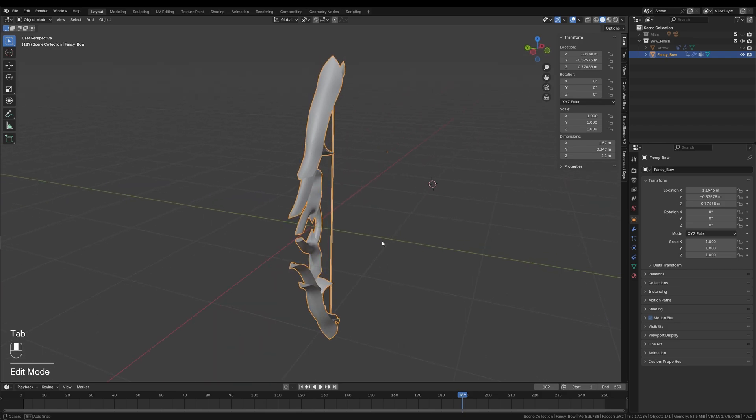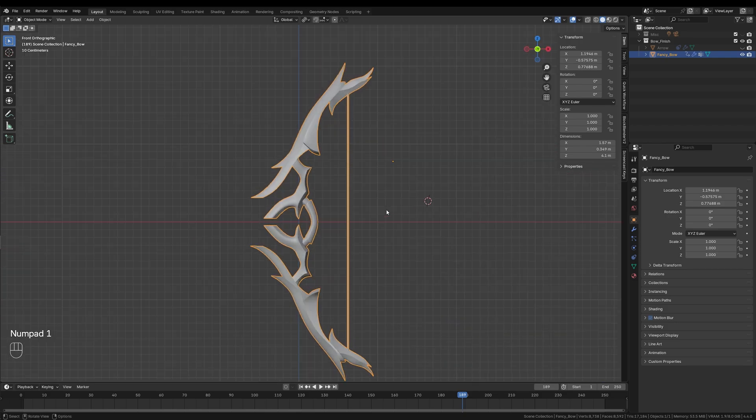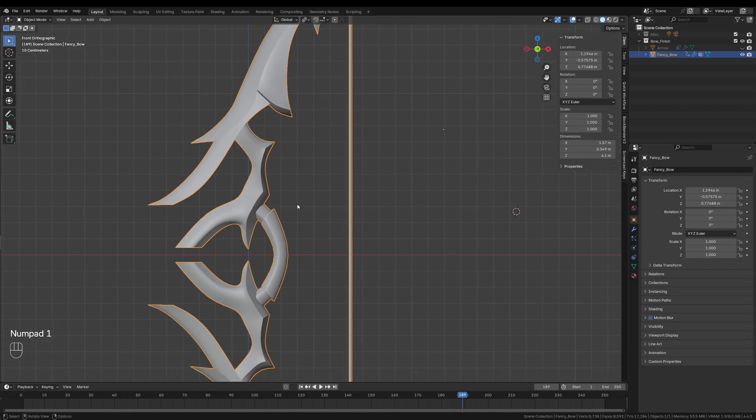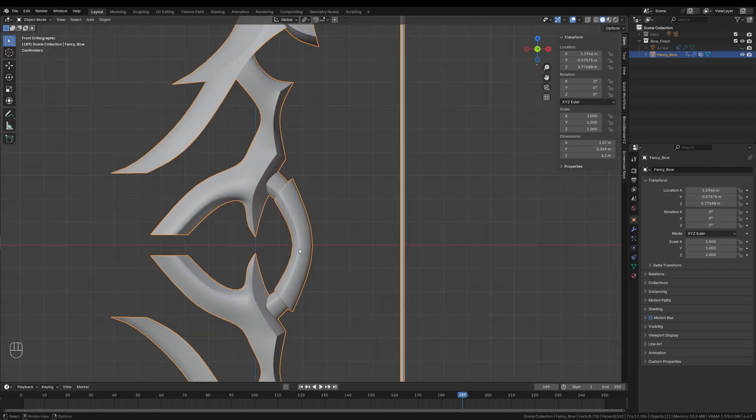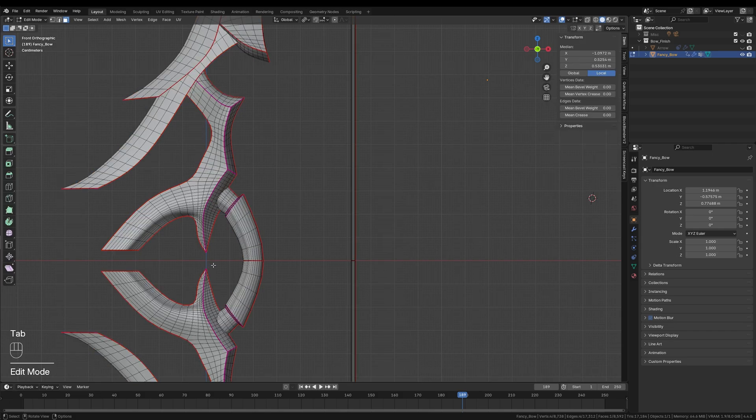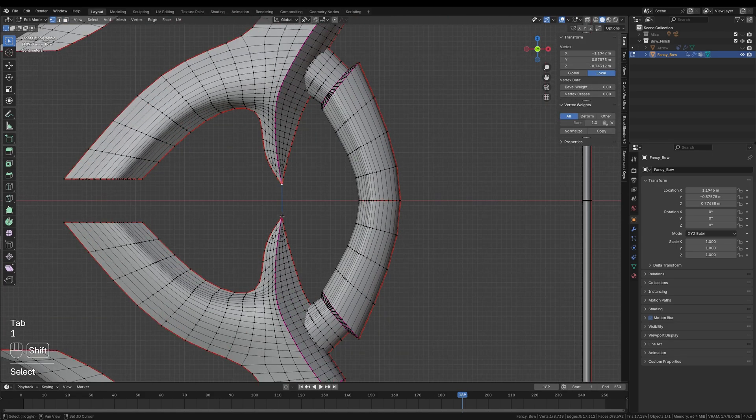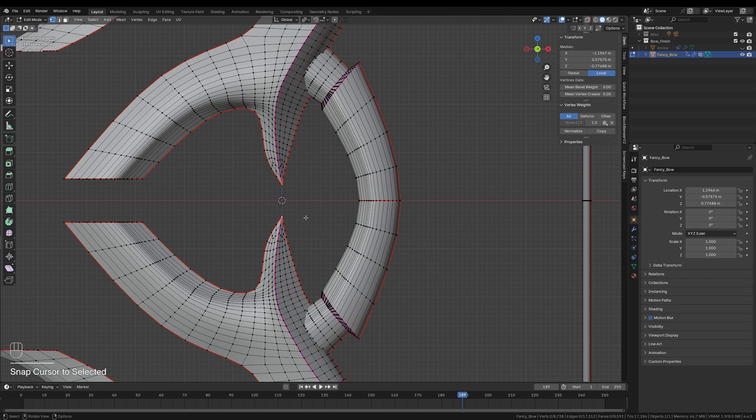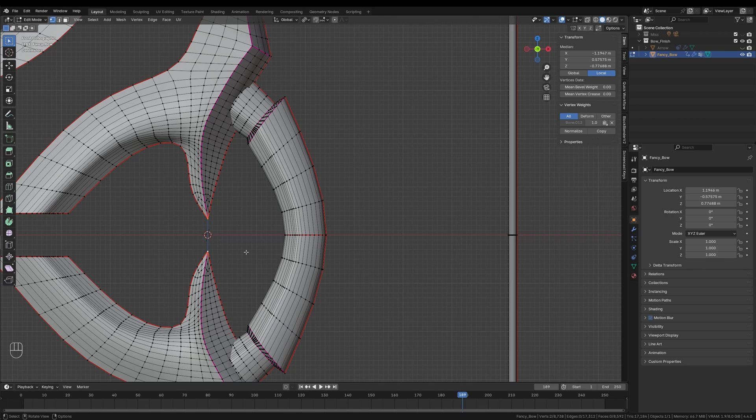Next, we need to adjust the origin point of the bow. Before adding the armature, it's really important that the origin is centered on the handle. This will make rigging much easier later on. To set this up, I will select the middle edge loop of the handle and then press Shift-S to open the snap pie menu. From there, I'll choose cursor to selected, which moves the 3D cursor exactly to the handle.